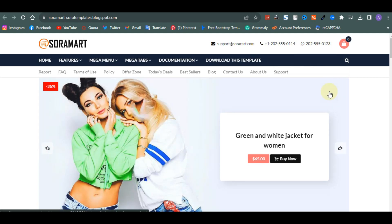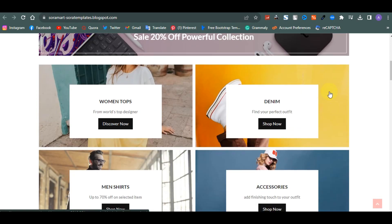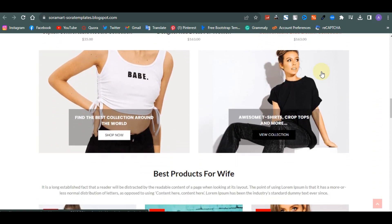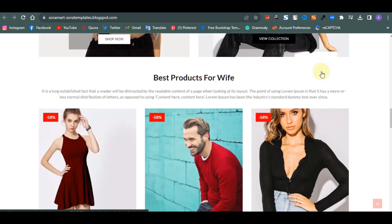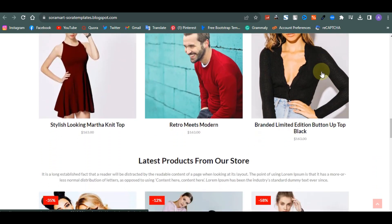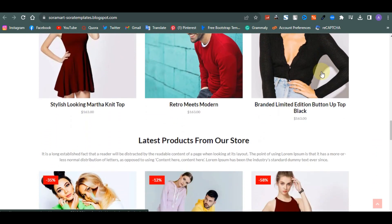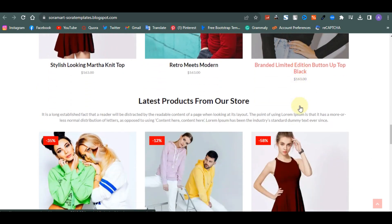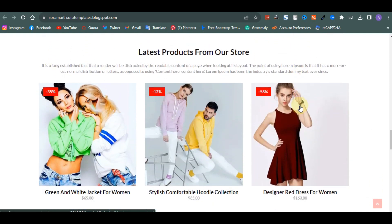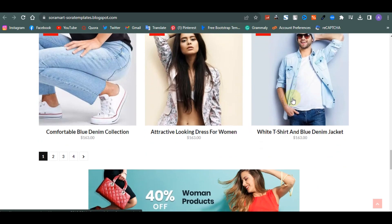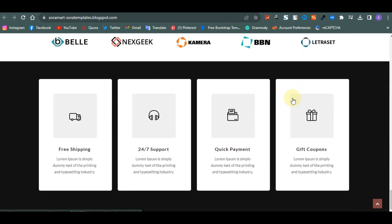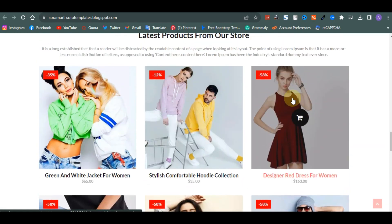Hello guys, welcome back to the YouTube channel. In today's video I'm going to teach you how to create an e-commerce website with Blogger. You don't have to pay anything, you don't have to learn big editing skills — you just need a Google account. It's going to be easy, cheap, free, and you're going to learn how to do this yourself.